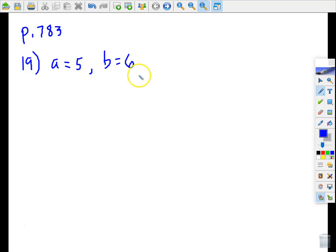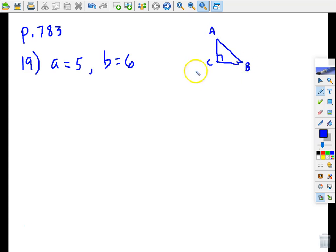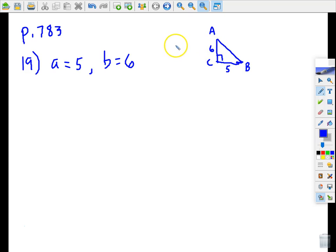The directions are: we have triangle ABC and we're told that C is the right angle, so we'll label the other two angles. We know that side a is 5 and side b is 6. It's our job to find everything else, so we need to find the hypotenuse. Let's start there — we know to use the Pythagorean theorem for that.